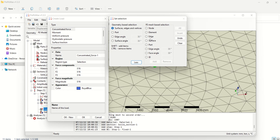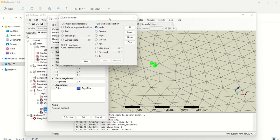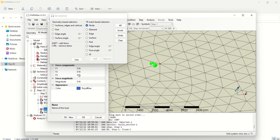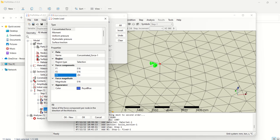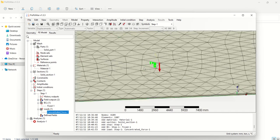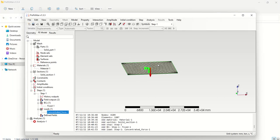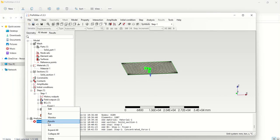From the selection options, select Node and select the center node. Give the force values: F1 is the load in the x-axis, F2 in the y-axis, and F3 is the z-axis. In this case you need to give a value in F3, and it is negative. The force is acting in the downward direction, so a negative value is correct. Then go to Analysis, right-click, and select Run to solve the problem.